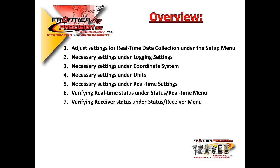We'll then show you how to verify your real-time status and also how to verify your receiver status. So let's get going on this Tech Talk.